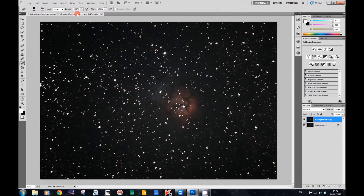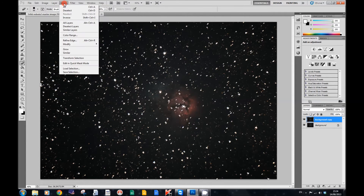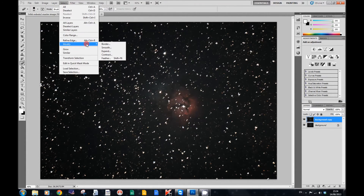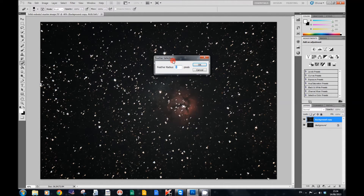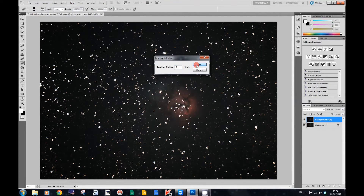Now we want to feather that selection, so we're going to go to Select > Modify, and we're going to feather that by 2 pixels. Press OK.